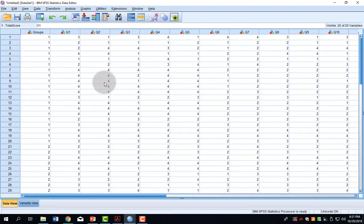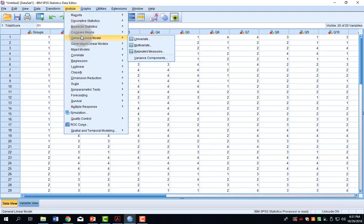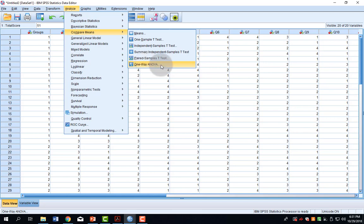If there are three groups and only one variable, that's going to be a one-way ANOVA. So, I go up to Analyze, and from the Analyze menu, I come down to Compare Means. The last item in the Compare Means submenu is the one-way ANOVA.